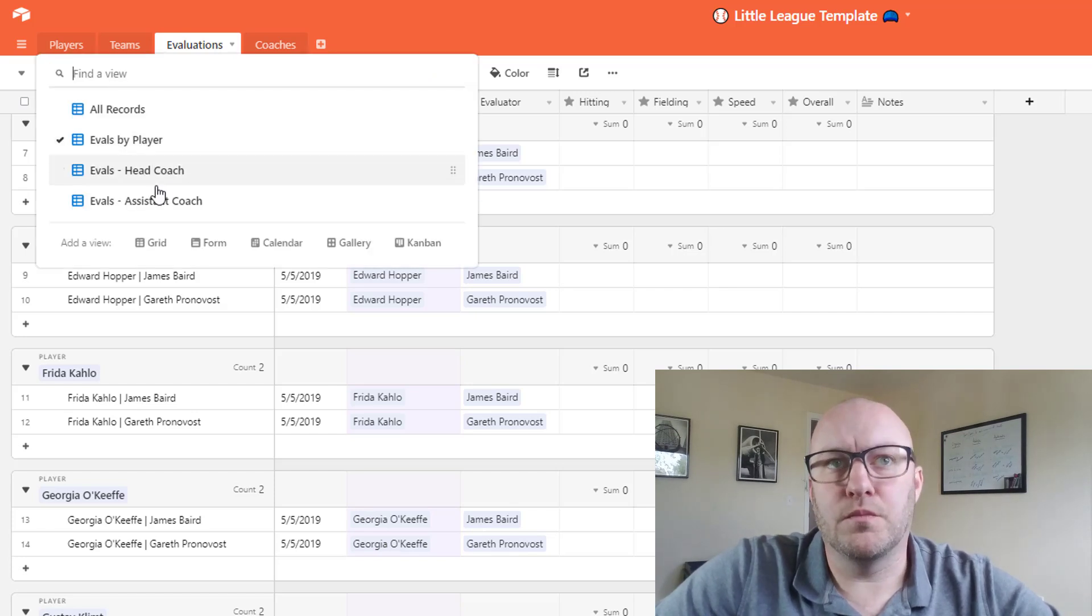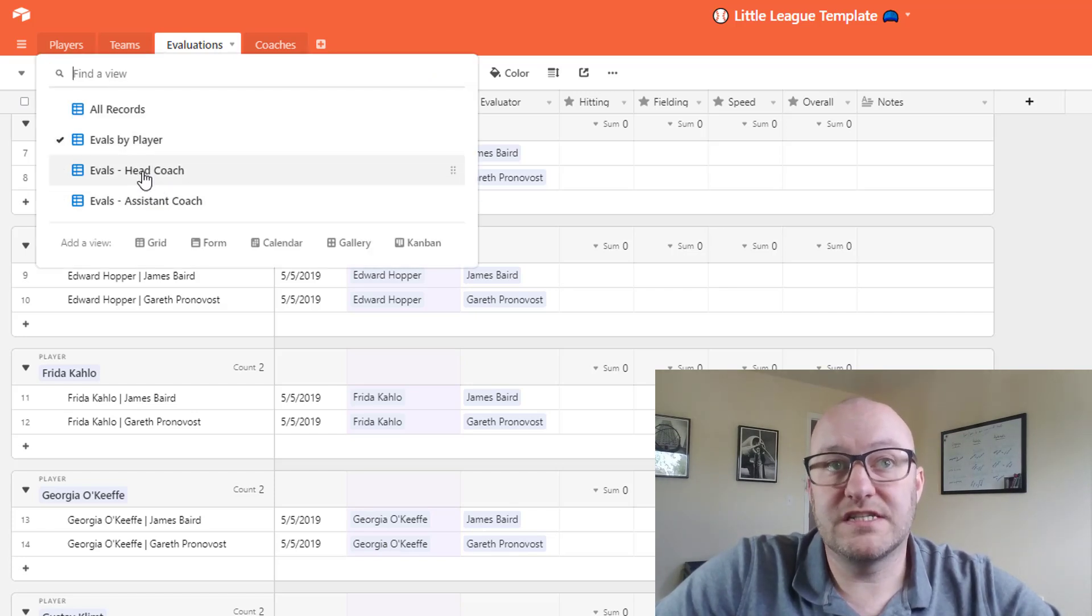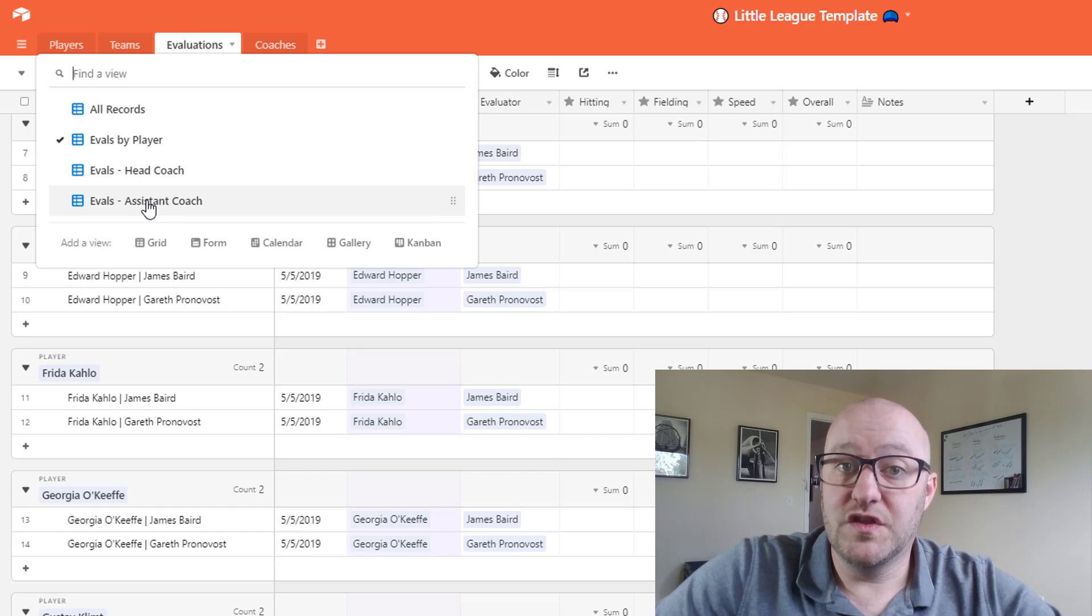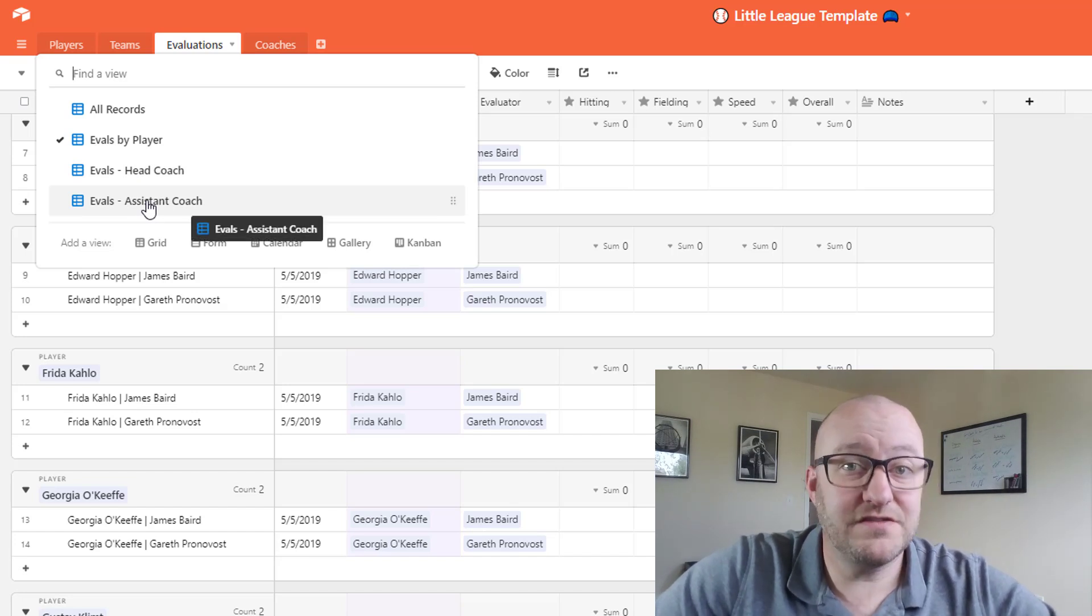Now the other thing that we have is a view that's specific to the head coach and a view that's specific to the assistant coach. Now this view is duplicated and just changed ever so slightly.